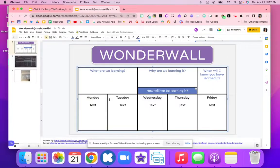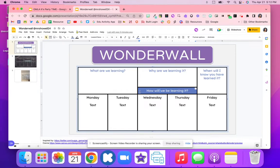Here is the Wonderwall. With the Wonderwall, students are asked three different questions. They're learning what are we learning, why are we learning it, and when will they know that they have learned it. These questions will be answered for students based on the unit, the topic, the module, or even the lesson.